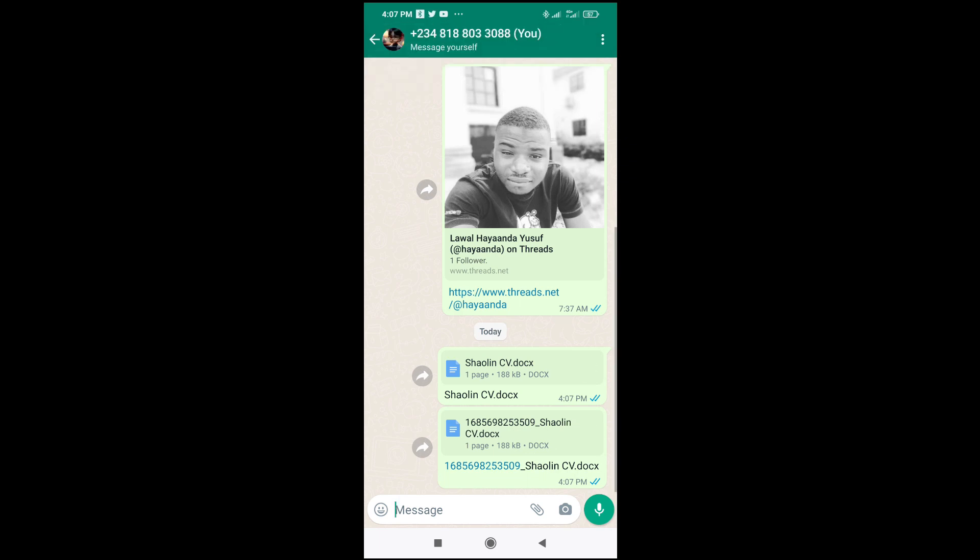So right now I just sent these two documents to WhatsApp. That was all to do this. Hope this video helped. Please leave a thumb up and don't forget to subscribe to our YouTube channel. See you in the next video.